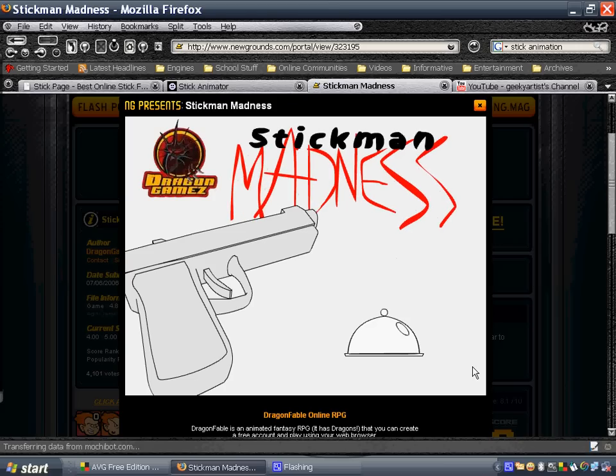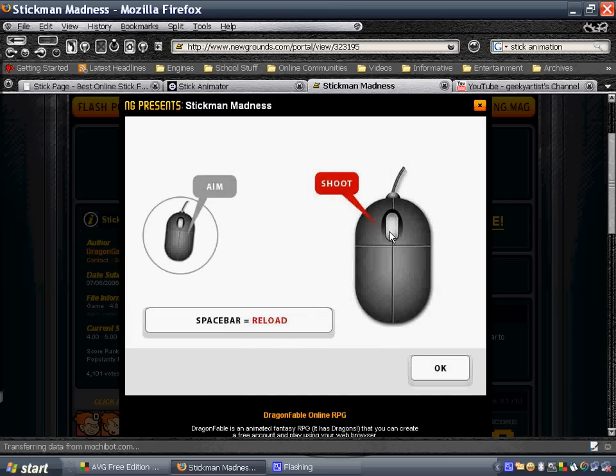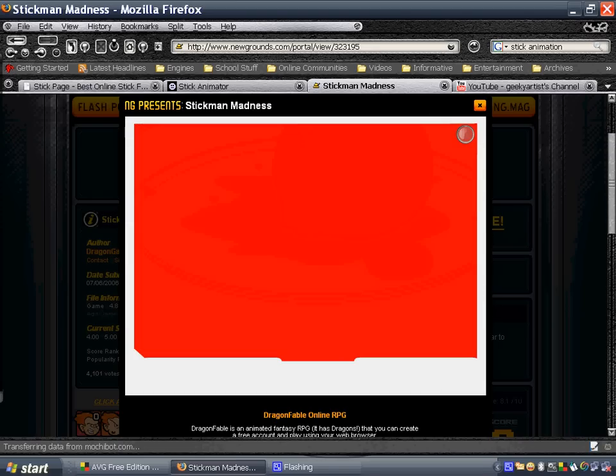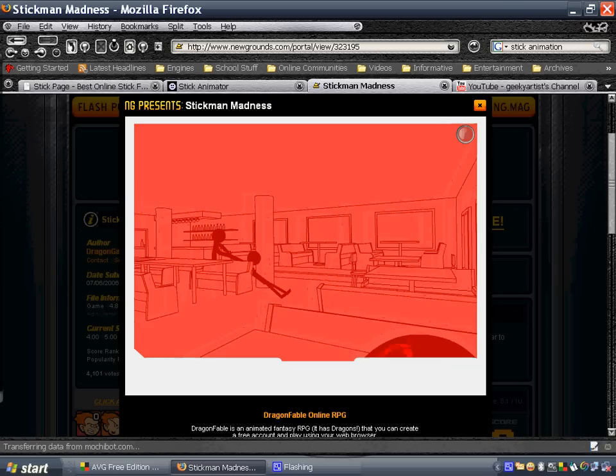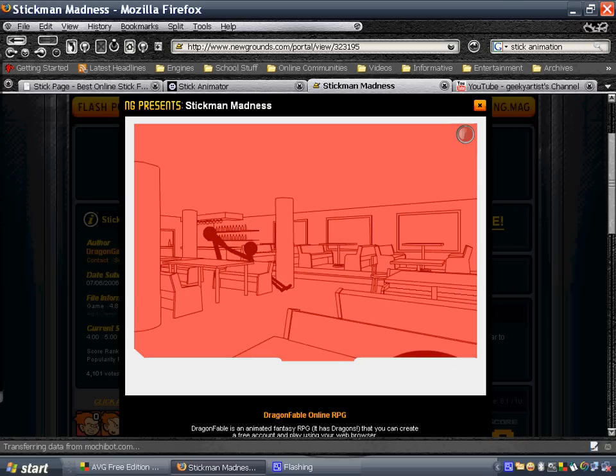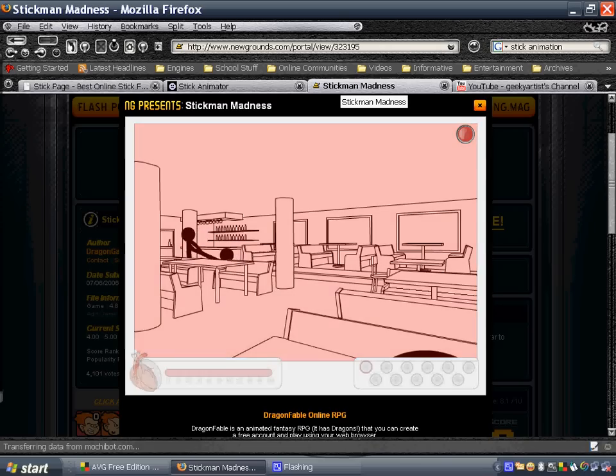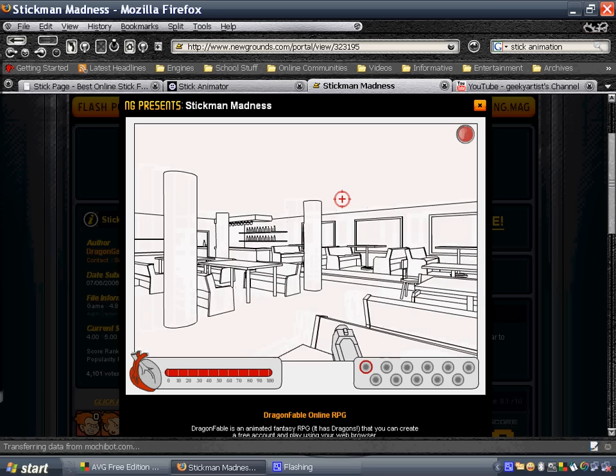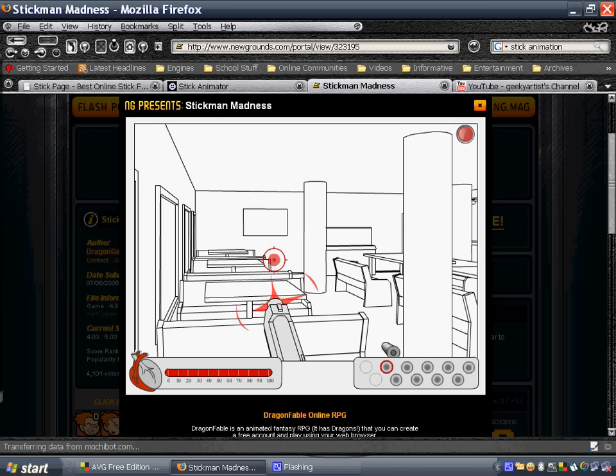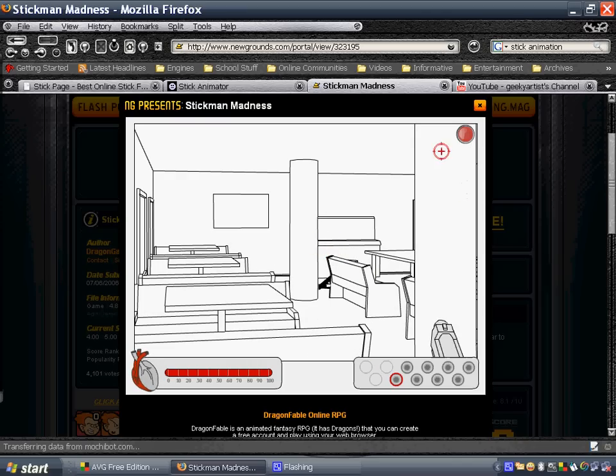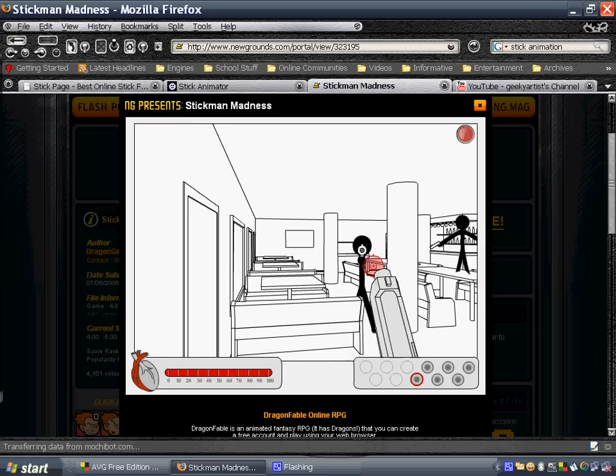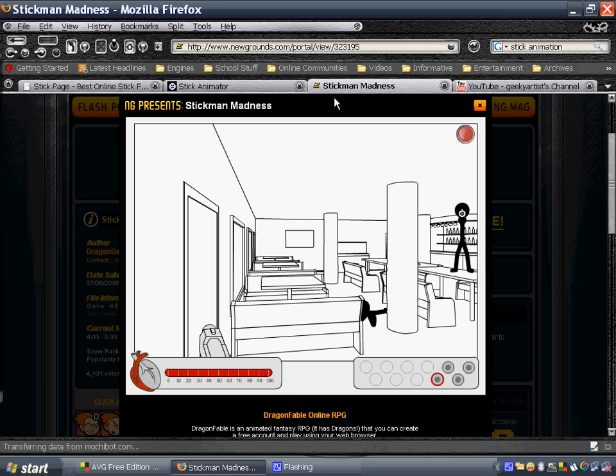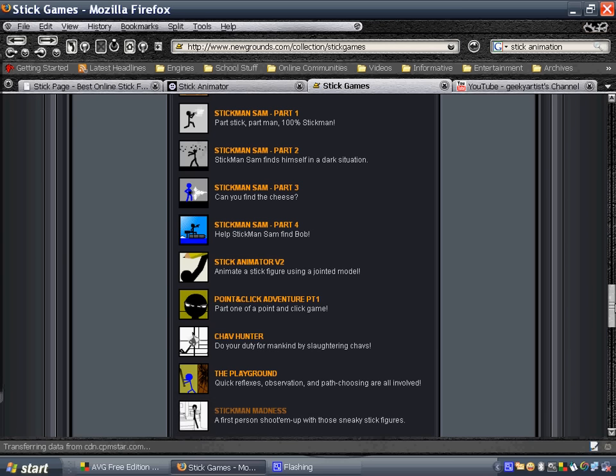So this is stickman madness. Let's play. Shoot. Okay. Skip intro. So basically you can kill them. Just shoot them and kill them with this game before they shoot you. That's for sure. So that is stickman madness from stick games here in Newgrounds.